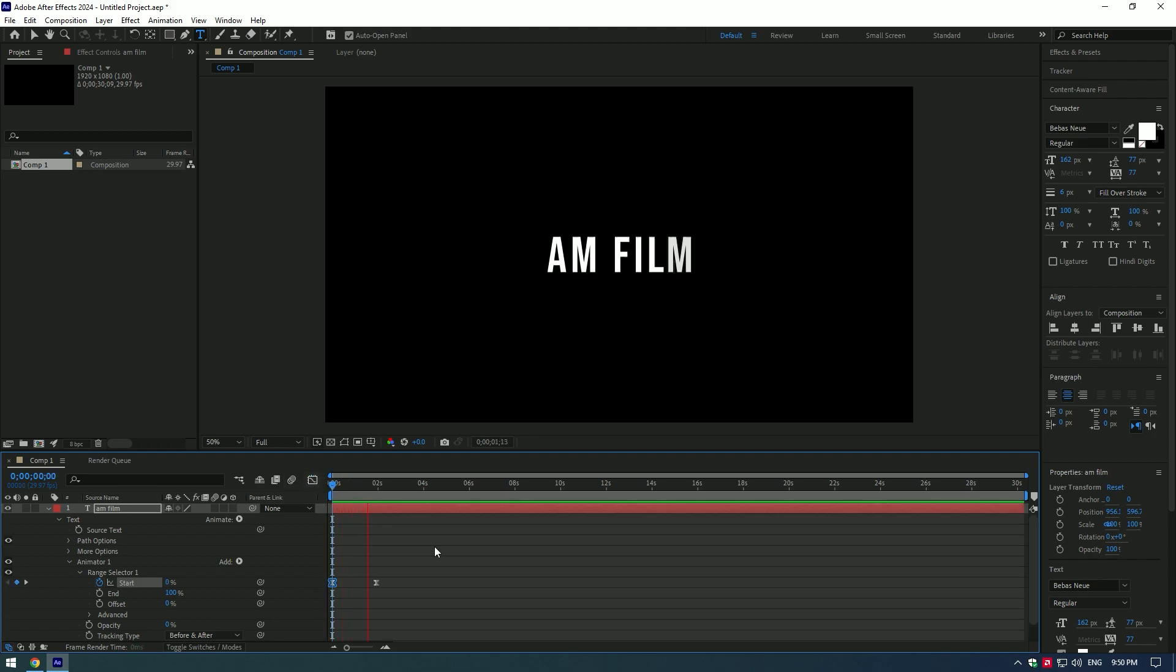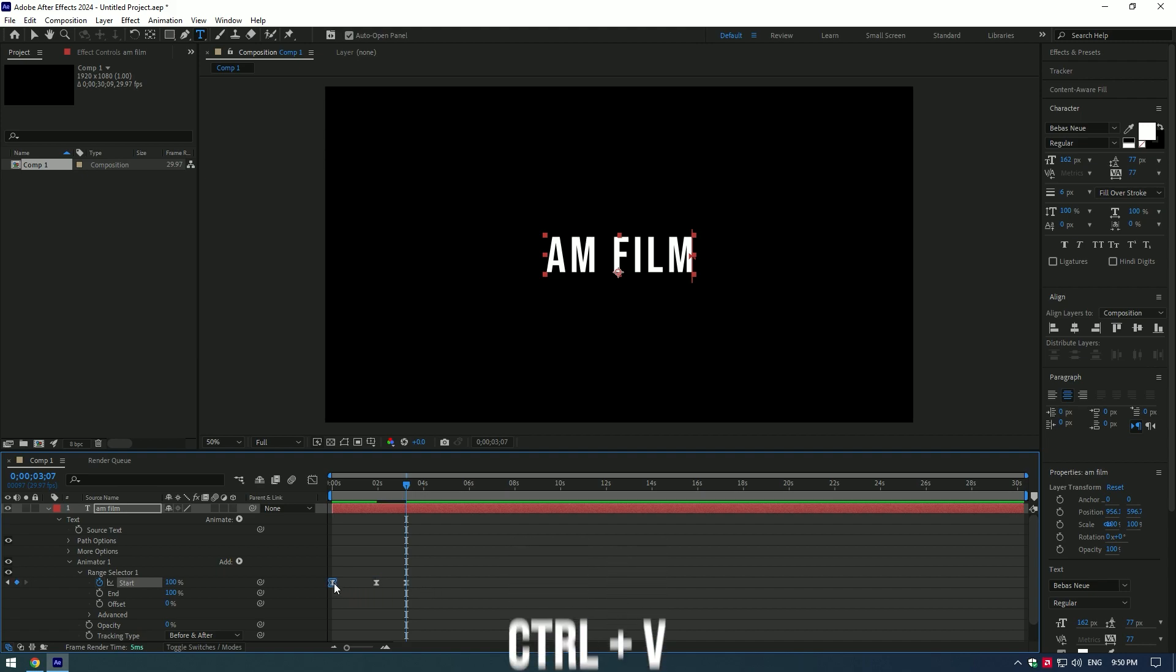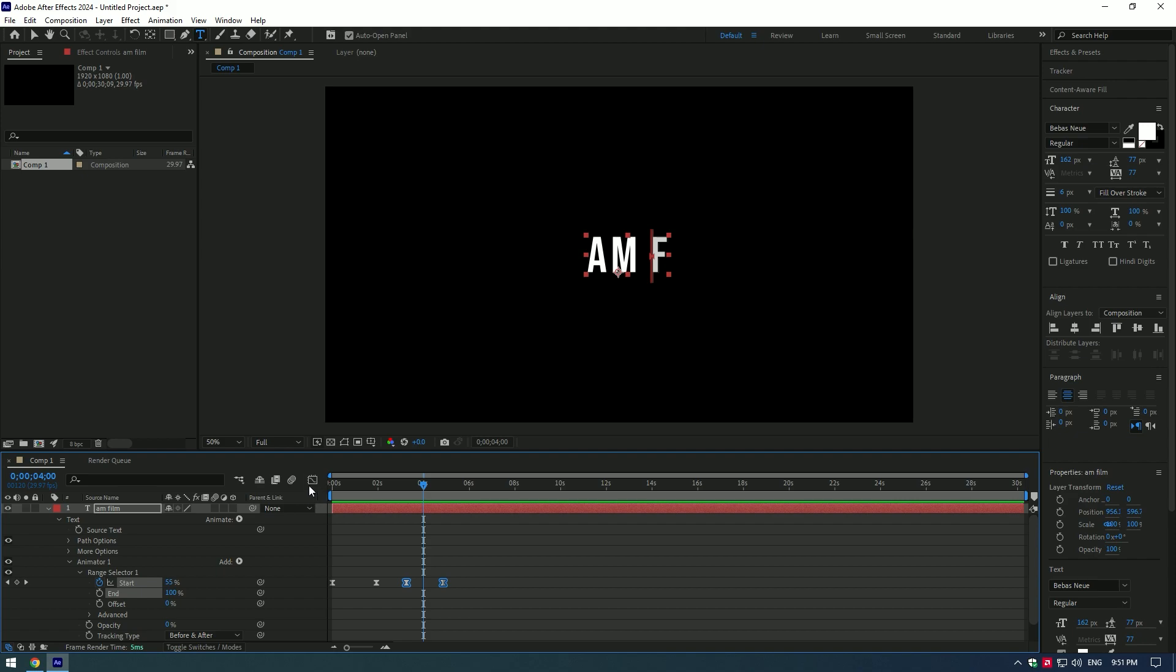To disclose the animation, copy the keyframes like I do. Or you can simply duplicate the text layer and then set it to the reverse.